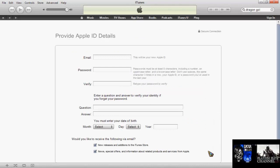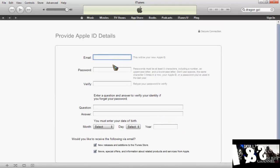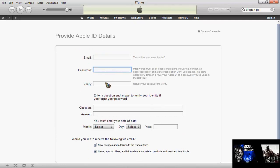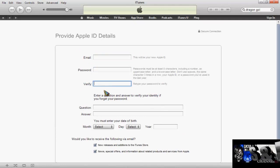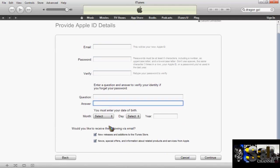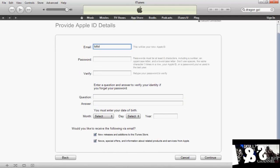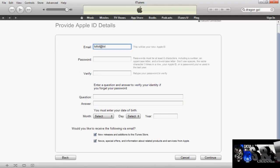Once you get to this stage, you put in your email address, your password, verify it, your security question, date of birth, and all that stuff.